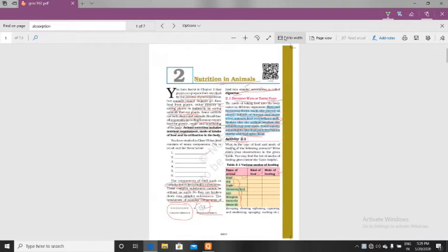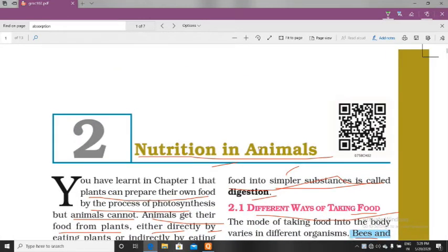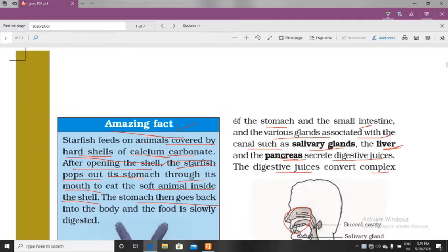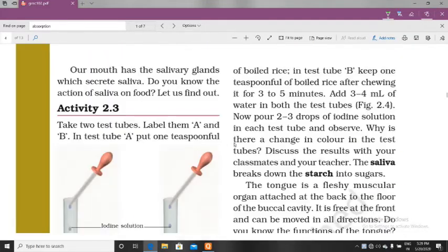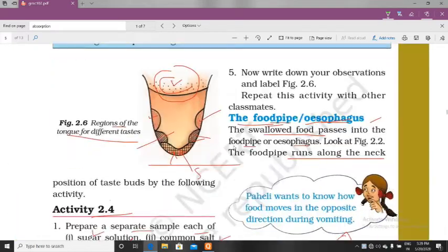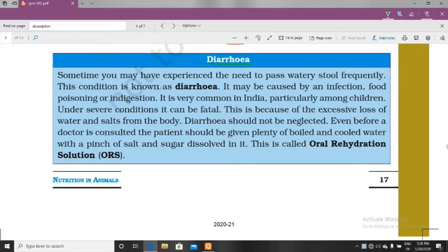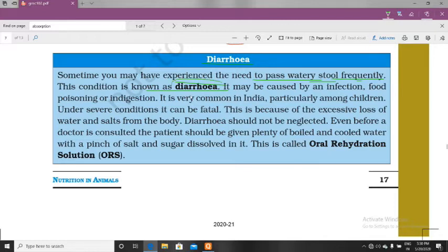We have completed the chapter on Nutrition in Animals. Now we are going to study the keywords. But before that, I will tell you about one topic — diarrhea. Diarrhea is a condition where you are experiencing the need to pass watery stool frequently. This condition is called diarrhea — passing watery stool frequently.